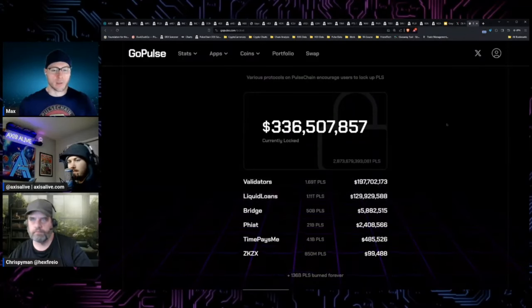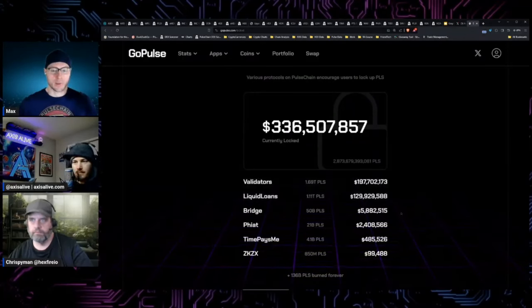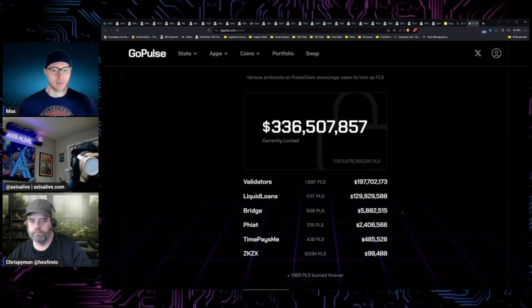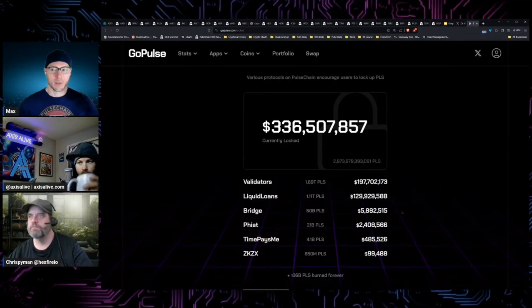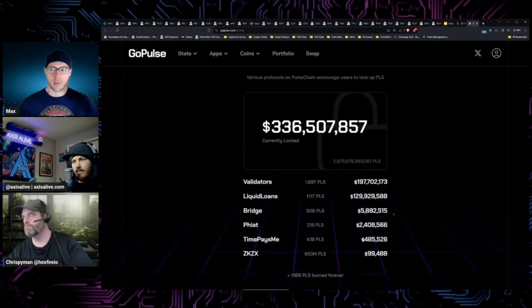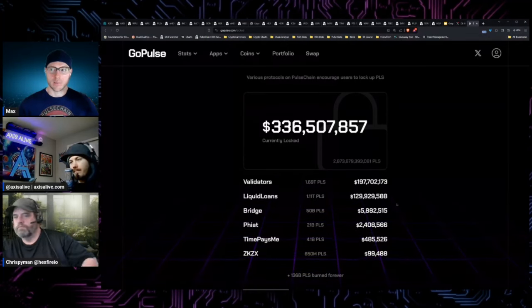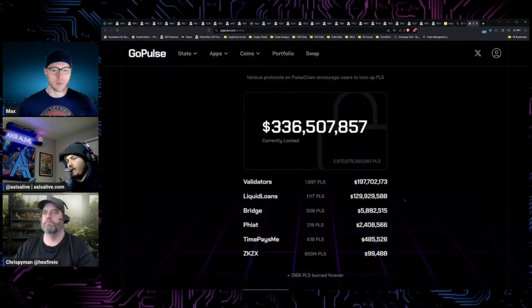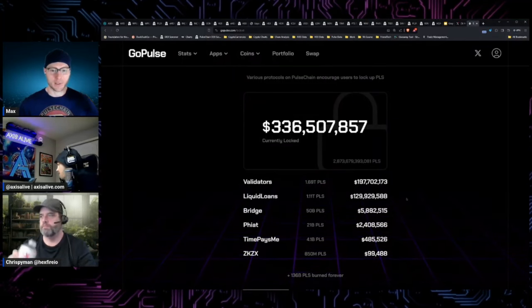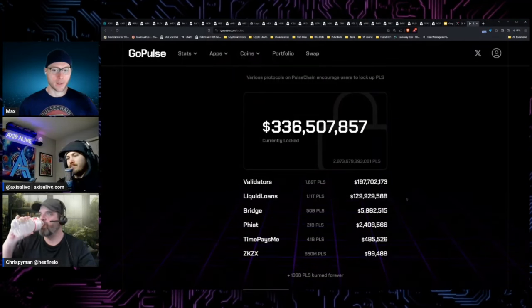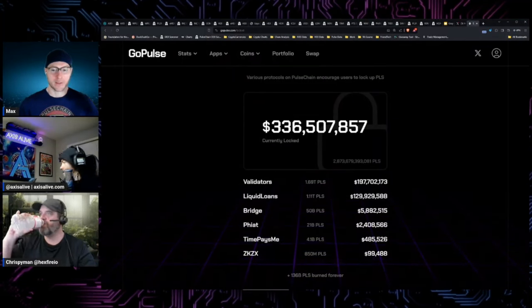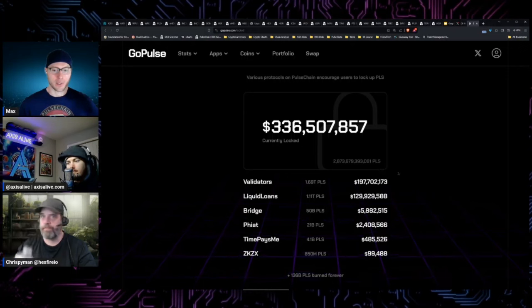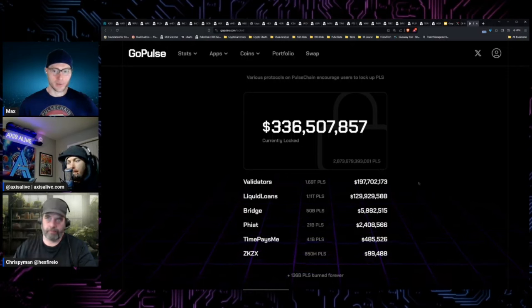I'm looking at the validators and liquid loans going head to head. It's amazing. We've had eight to ten months for the validators to kick off and get 200 million pulse locked, and then we see liquid loans launched a few weeks ago.